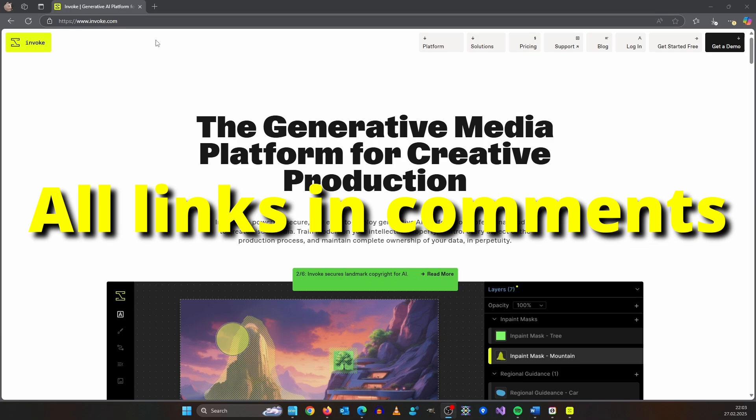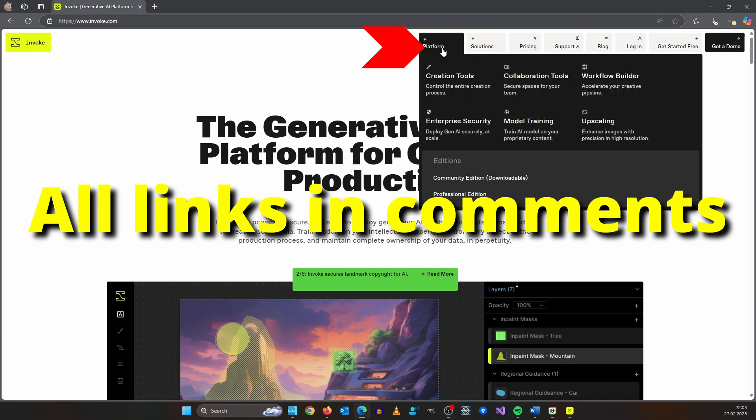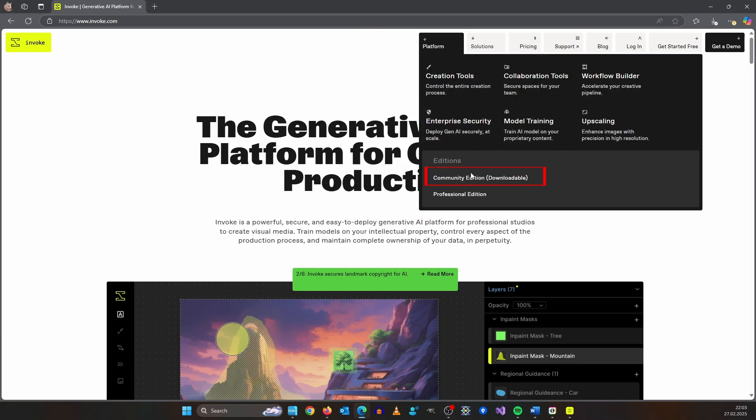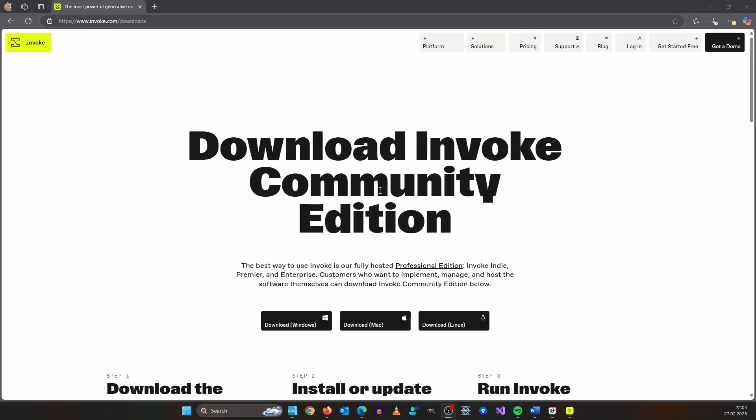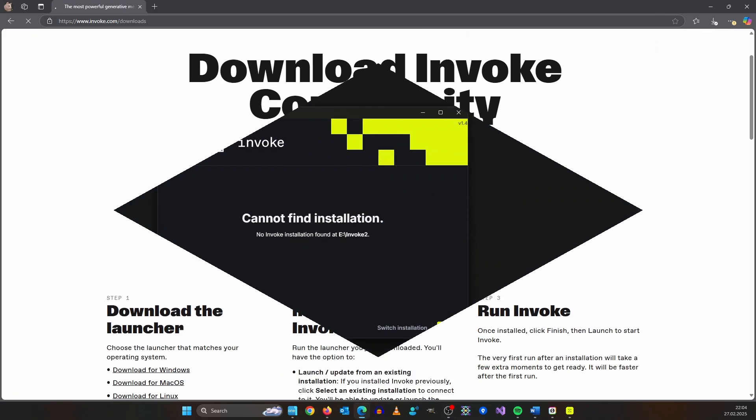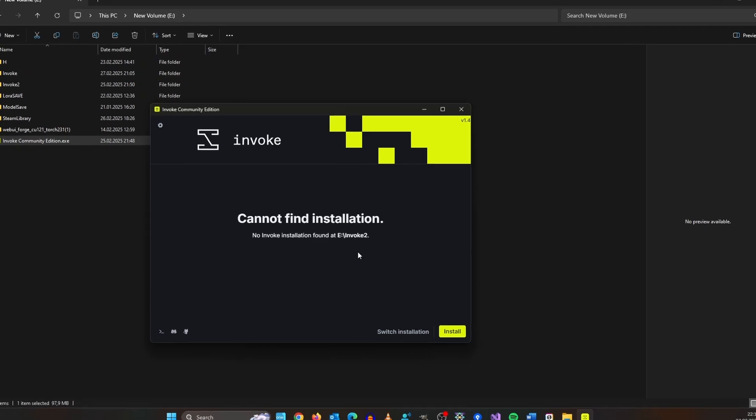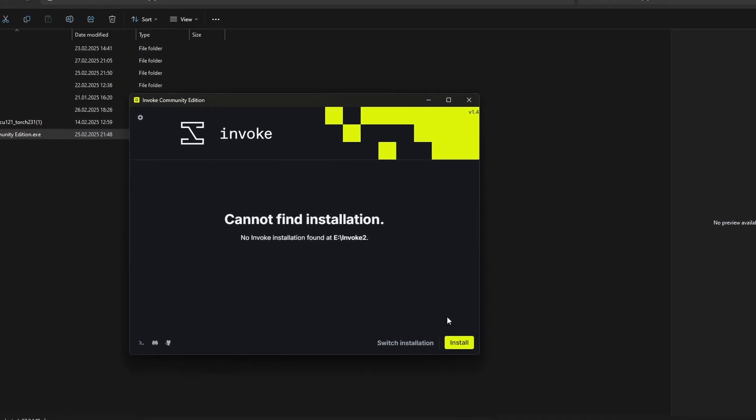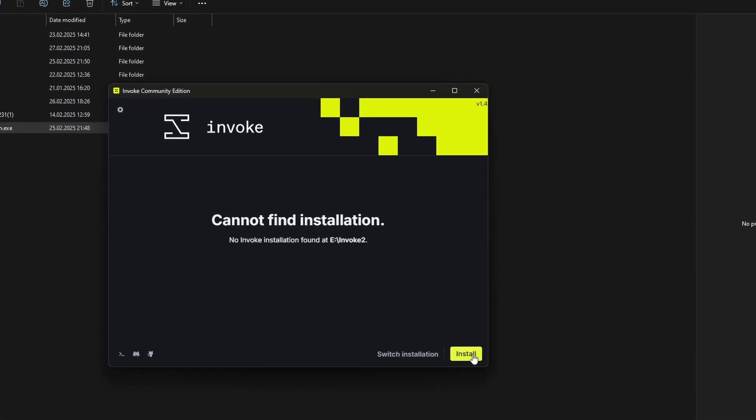Go to this URL and up here click on platform community edition downloadable. Once you see this window, download the version you need. Then start the installer by double clicking it and click install.